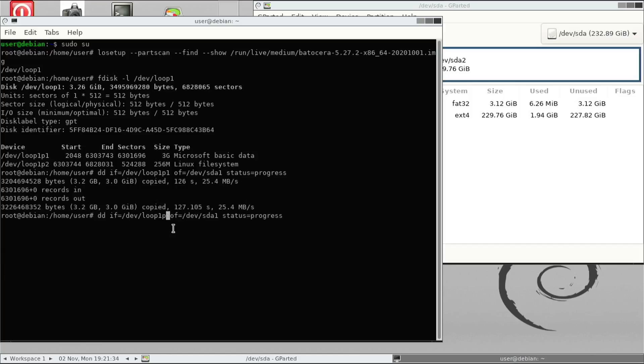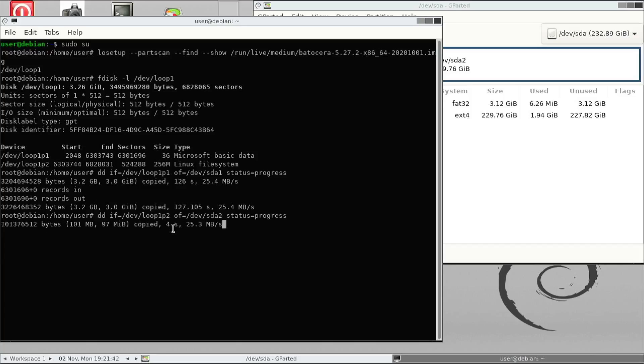And now you issue another command, a second command, which will copy the second partition from the USB drive onto the internal drive. So that one is rather quick.